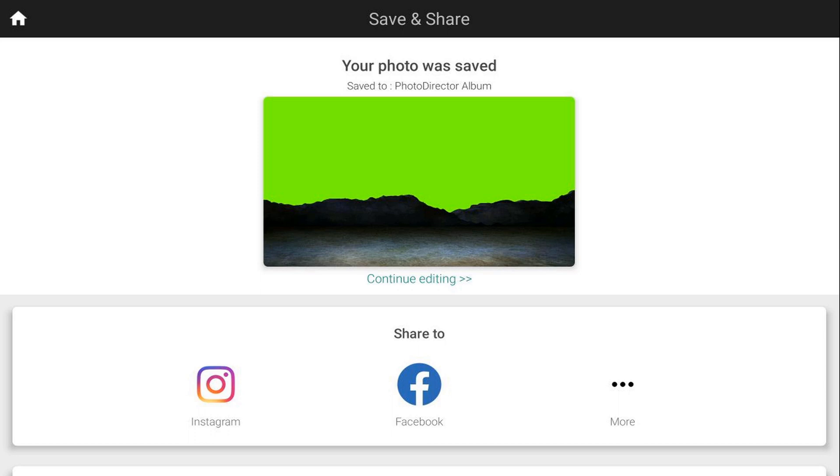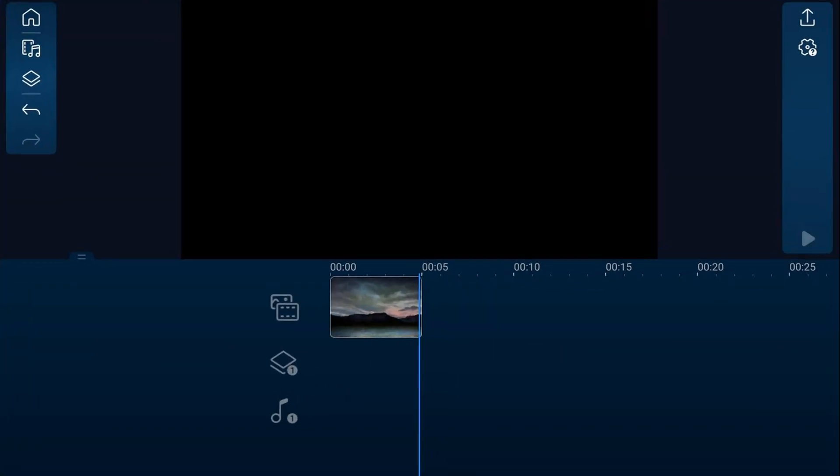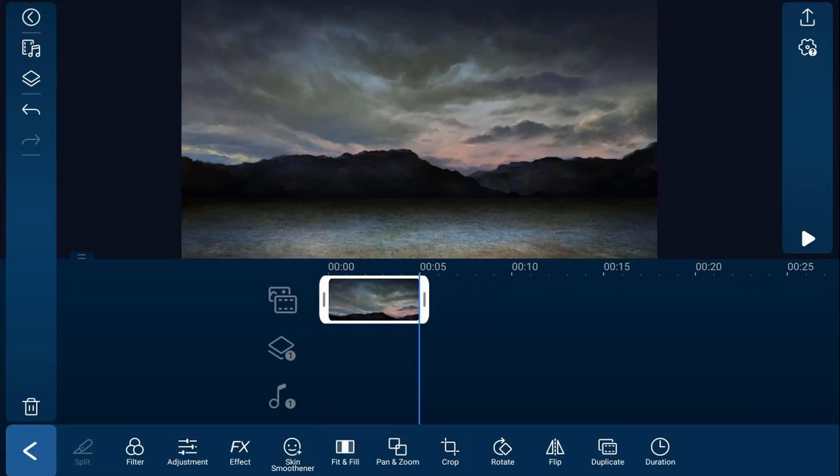And now you got your two photos saved. You got a photo of just clouds and then you got a photo of the mountains with no background. So now we're going to go back to PowerDirector. And we don't need this picture so we're going to tap on it, we're going to tap the trash bin to get rid of it.